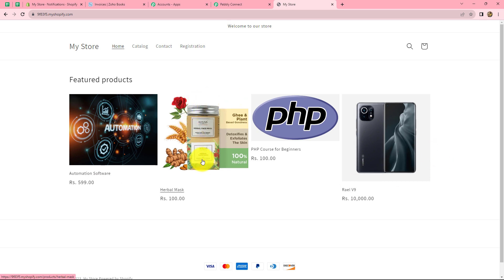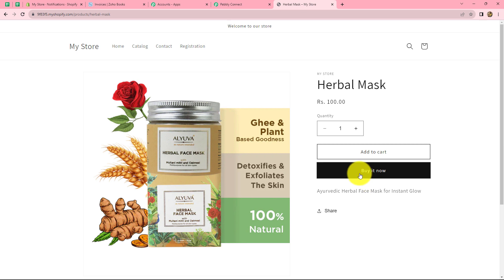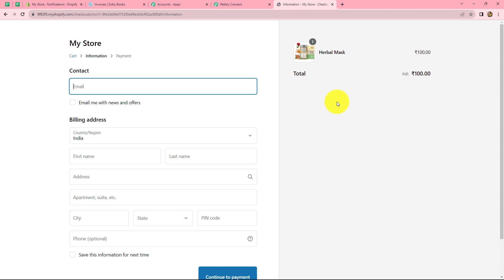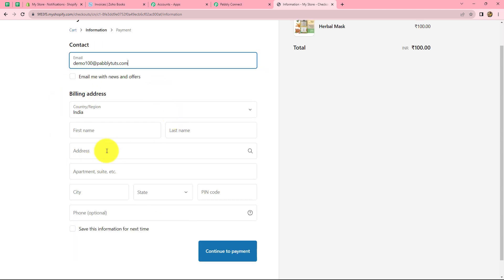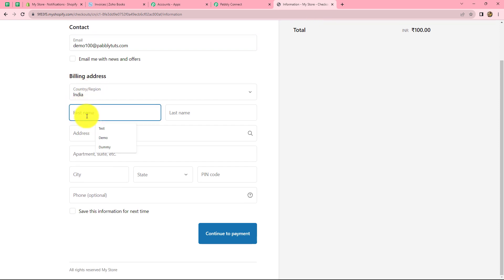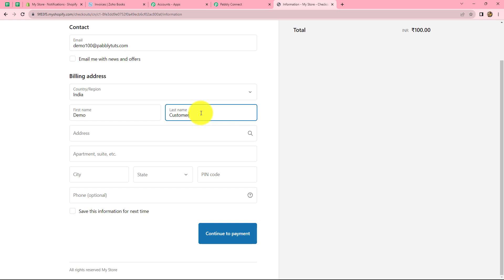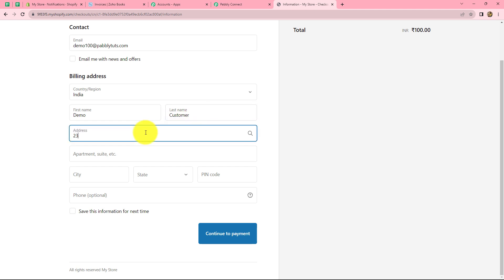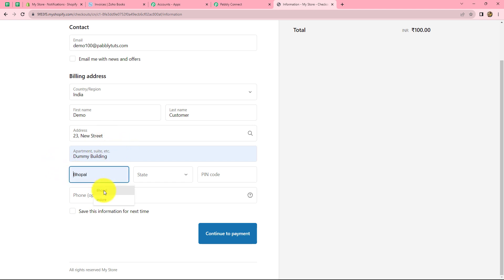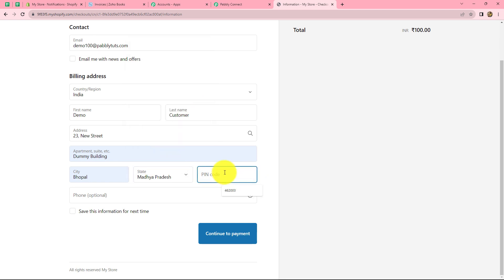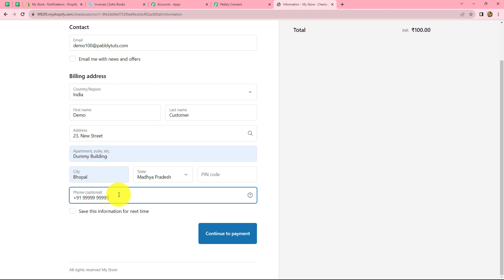This is my Shopify store with the available products. Let's purchase the Herbal Face Mask — we open it and click Buy It Now. The checkout page opens and we need to enter details. I'm entering dummy details just to capture the response: email demo100@pabbly.com, country India, first name Demo, last name Customer, a random address, city, state, pin code, and a dummy mobile number. Then click Continue to Payment.